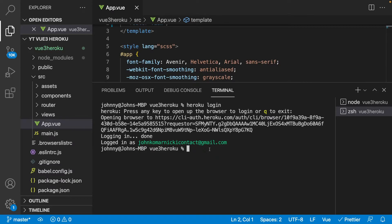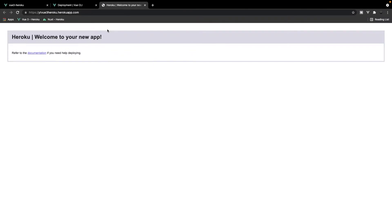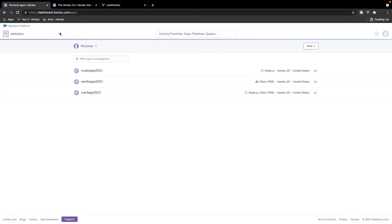Next we need to create a new app on Heroku for our project. We have two different ways of doing this: via the Heroku CLI or directly on the Heroku dashboard. I'm going to opt for using the Heroku CLI as it's a little bit easier and quicker. So we say 'heroku create' and give our app a name — for this Vue project we'll call it 'yt-vue-3-heroku'. That creates the app and we get a link in our terminal. On the dashboard after a refresh, we can see our new app.